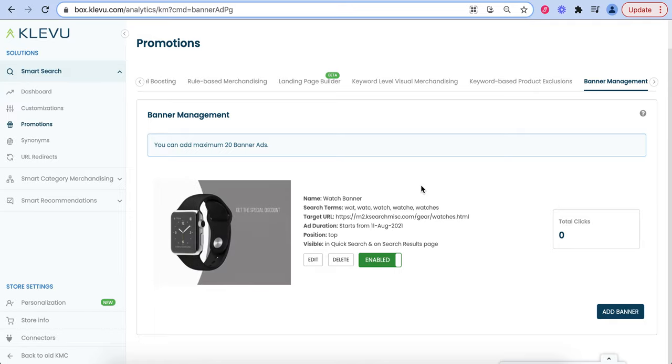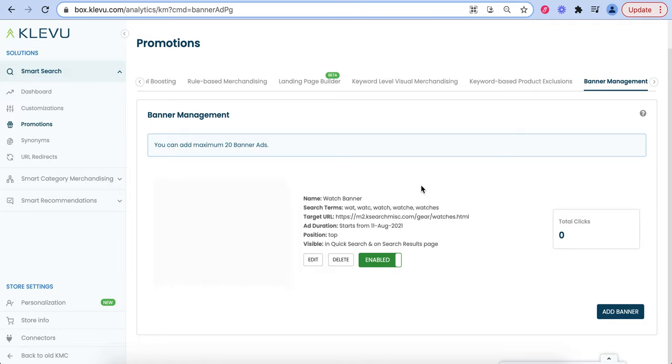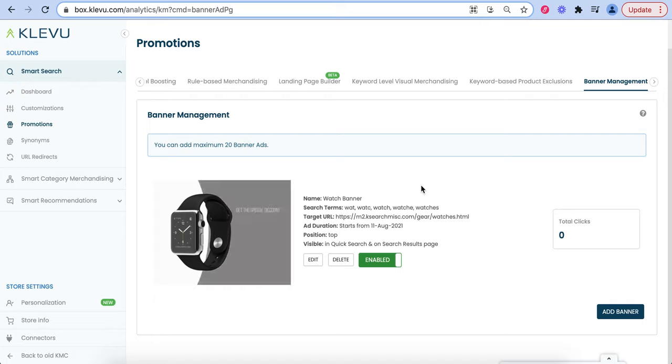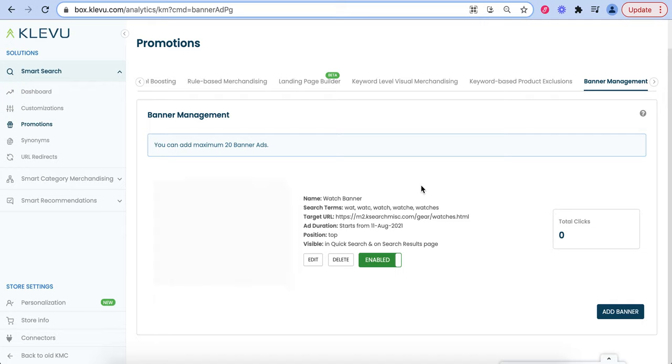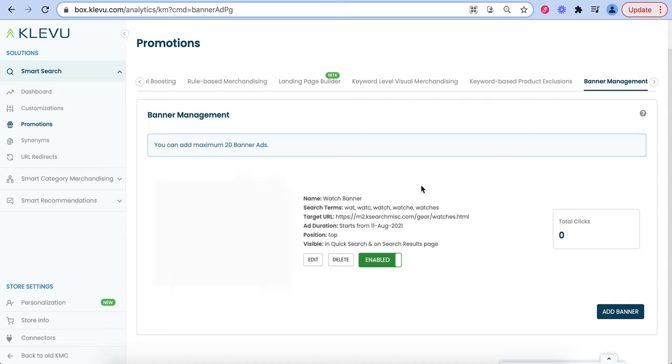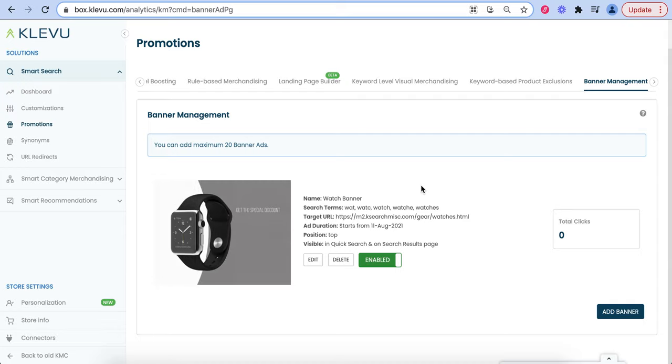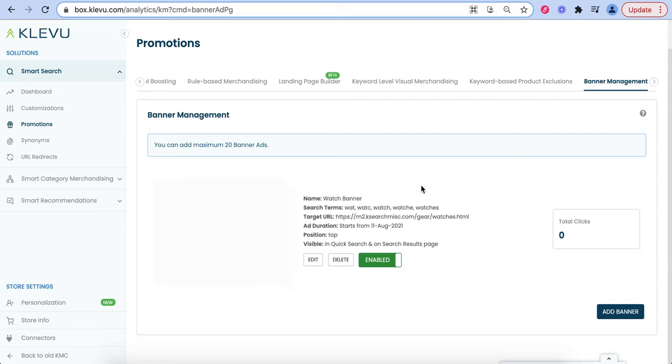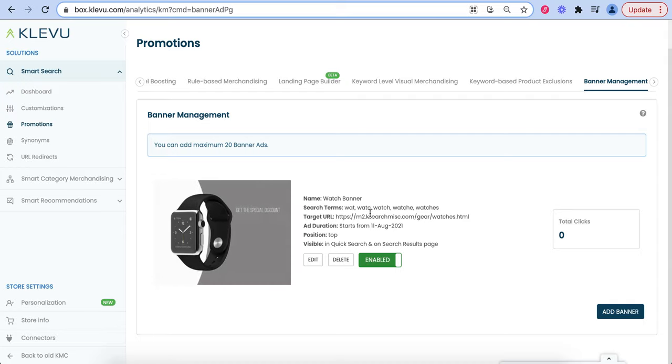Here you can see we've got a banner named Watch Banner that appears for specific search terms. We see here all the possible search terms for watch that are character specific but not case sensitive.